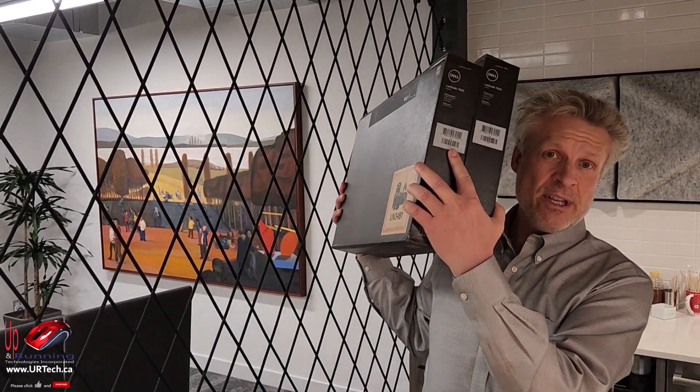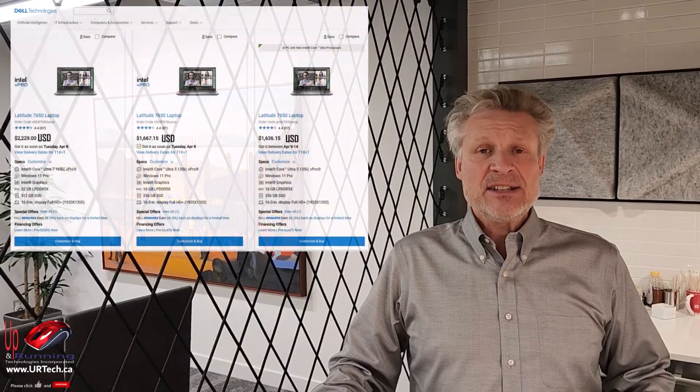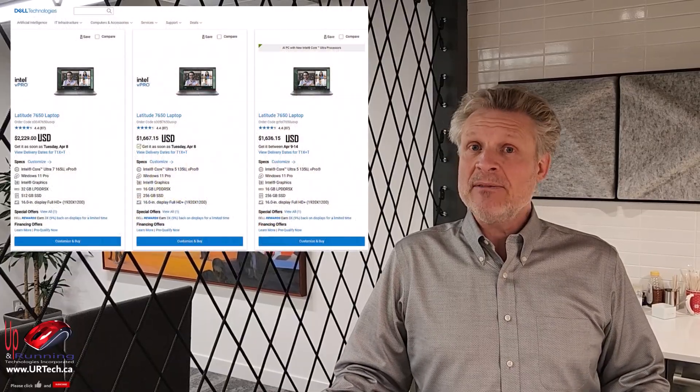Good day and welcome to the channel. In this short video we are going to review these. What are these? Dell Precision 7650 laptops.